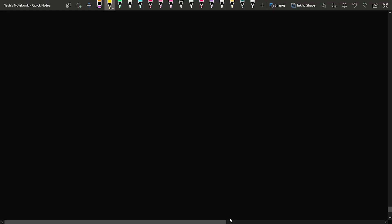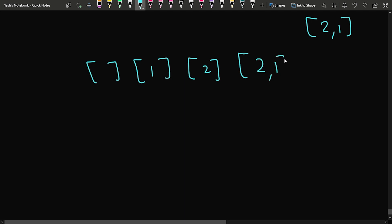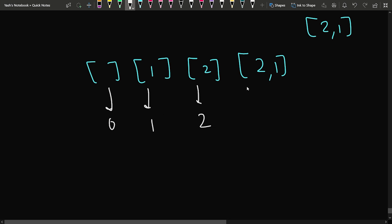Suppose we have been given the overall set as {2, 1}. What are the possible subsets we can generate? One subset can be the empty subset. Another can contain just 1, another just 2, or another can contain both elements, that is both 2 and 1. The sums of these subsets are 0, 1, 2, and 3 respectively.